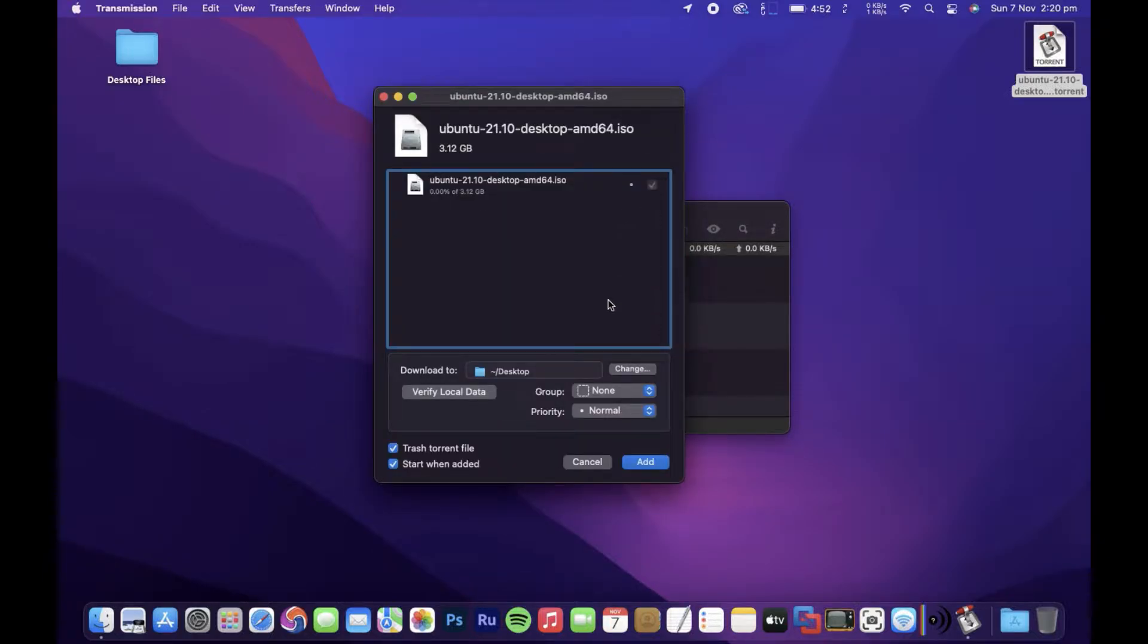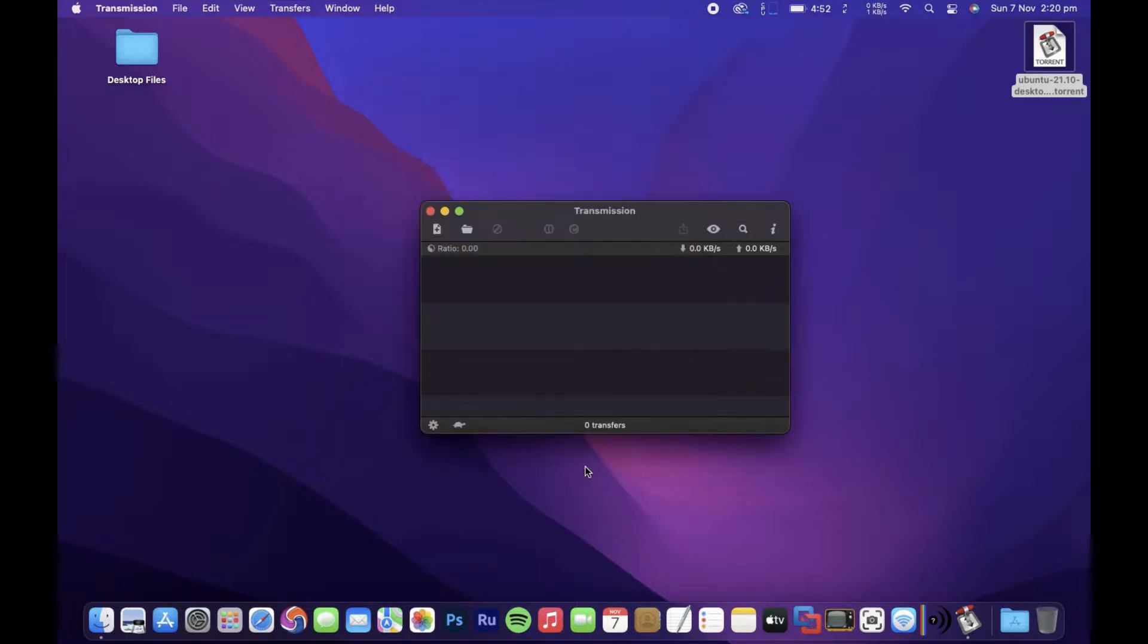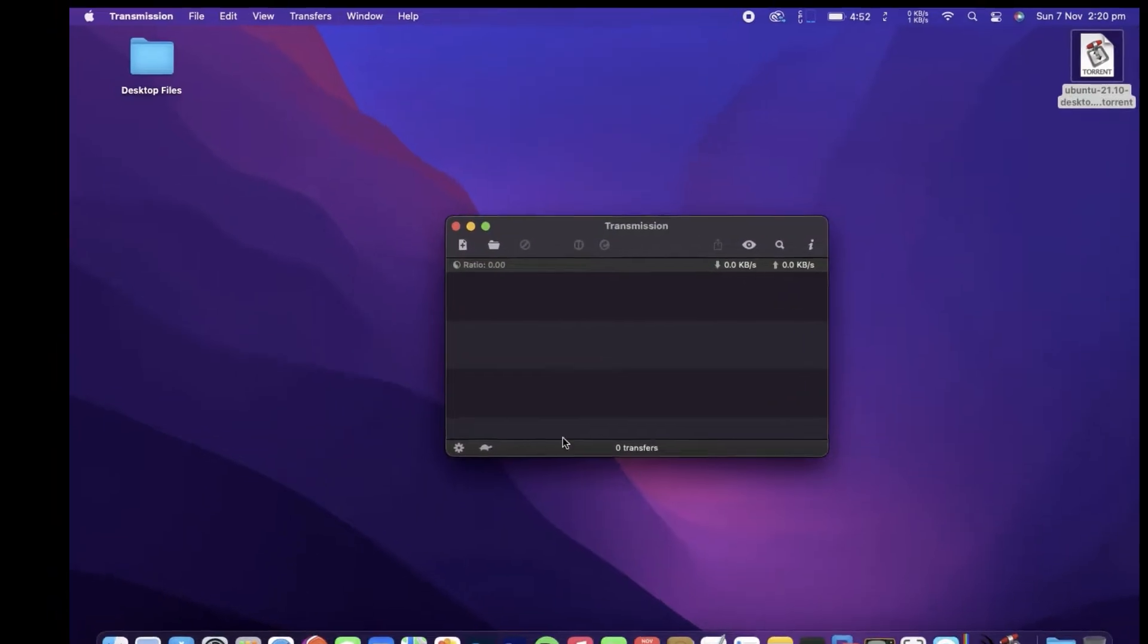When you drop the torrent file to the window, quite often you'll get this pop-up and it can be quite annoying, so I'm going to show you how to get rid of it.